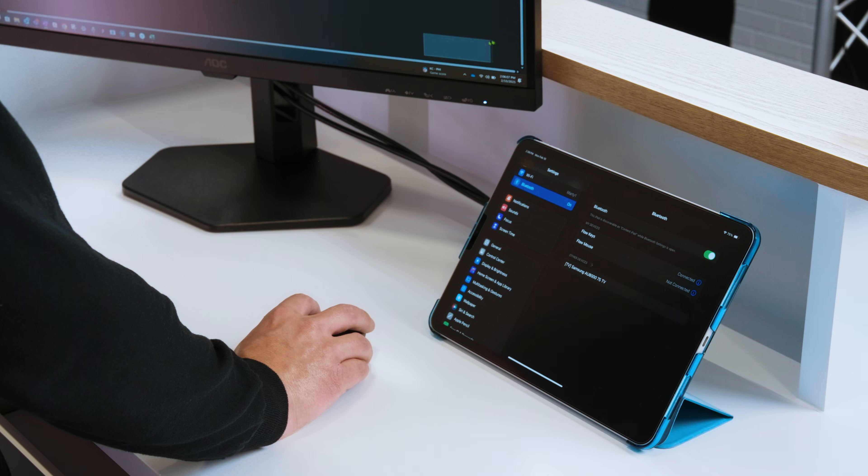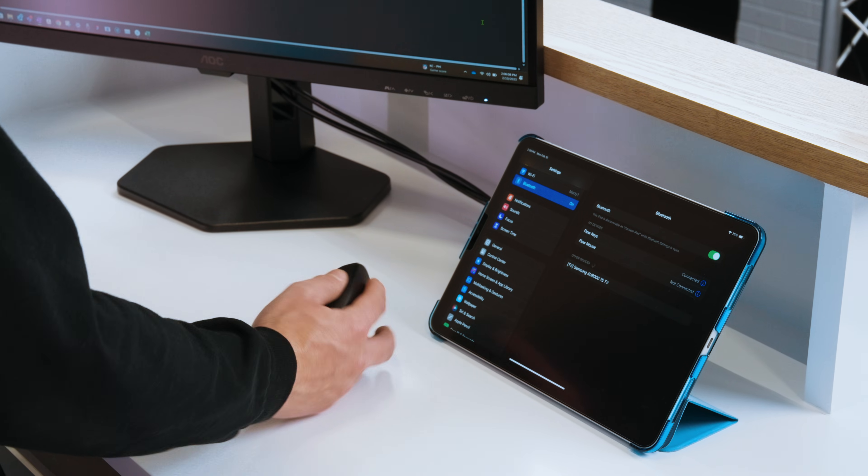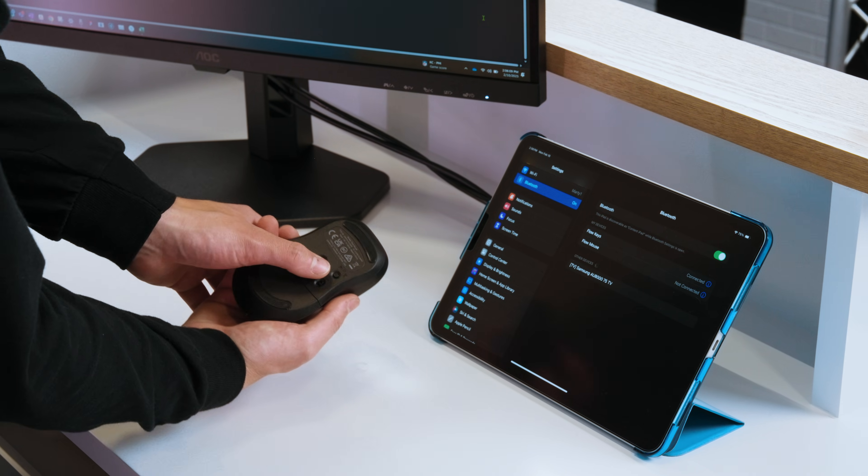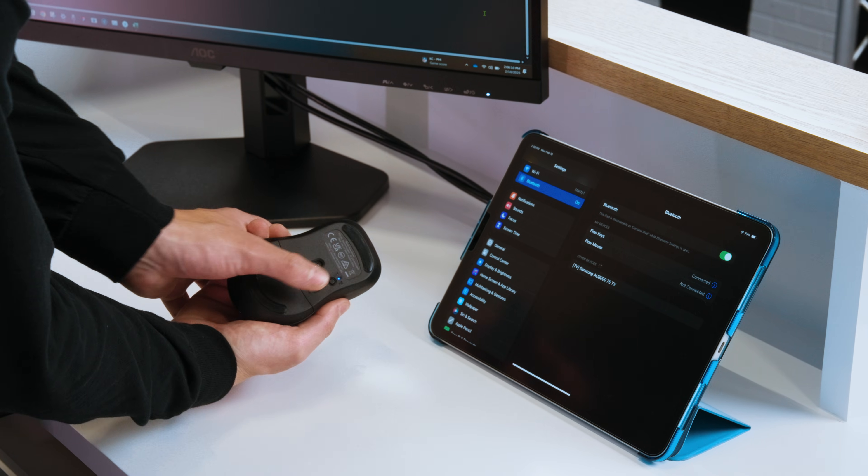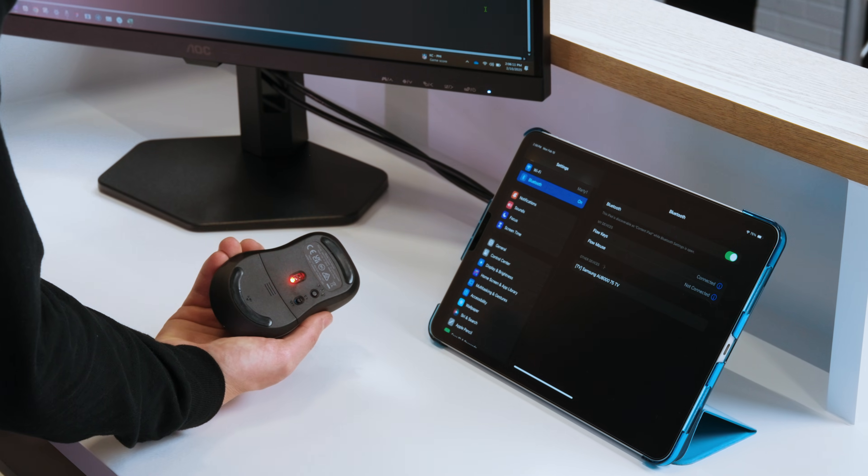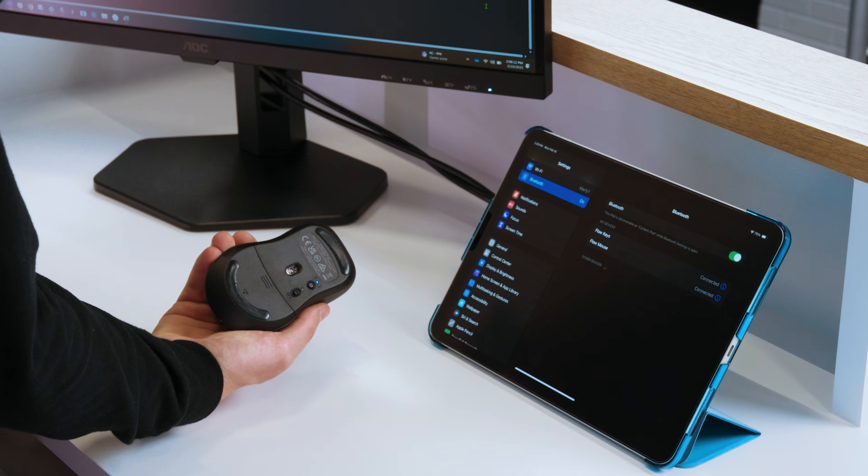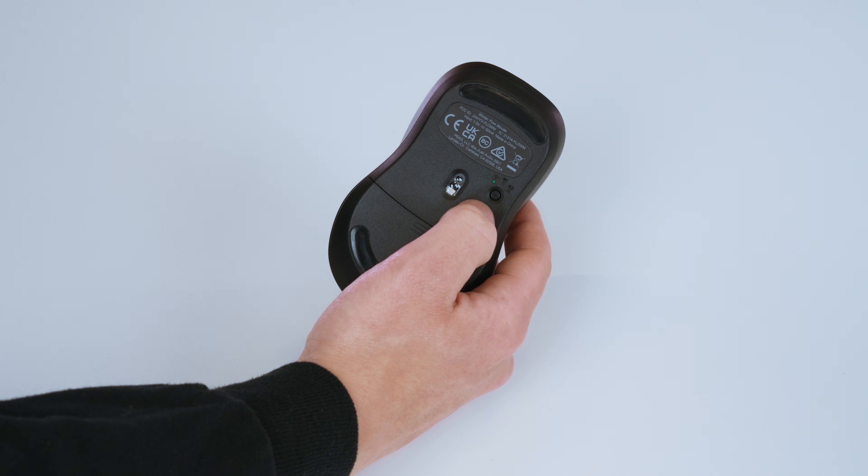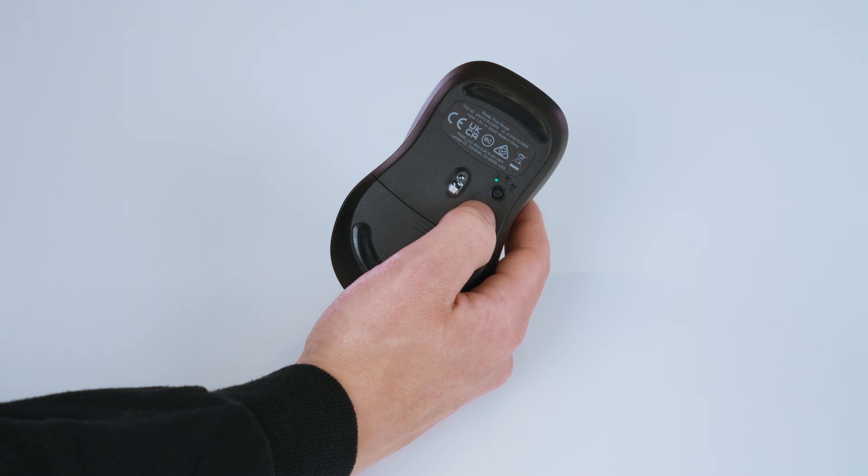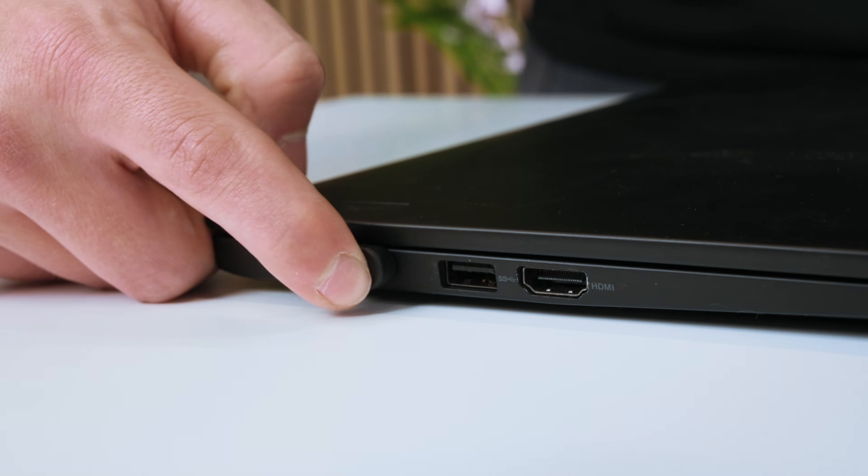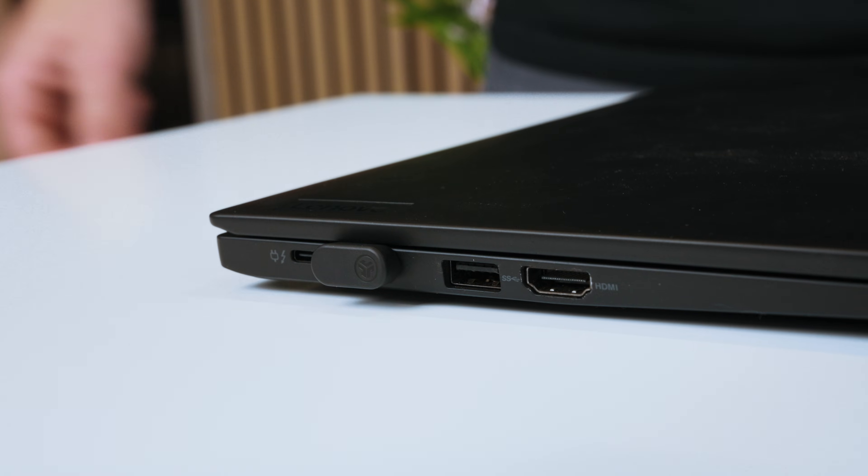The mouse's connection switching is done by quickly pressing the circular button located on the bottom of the mouse. If the light above is green, you're using the USB-C dongle connection.